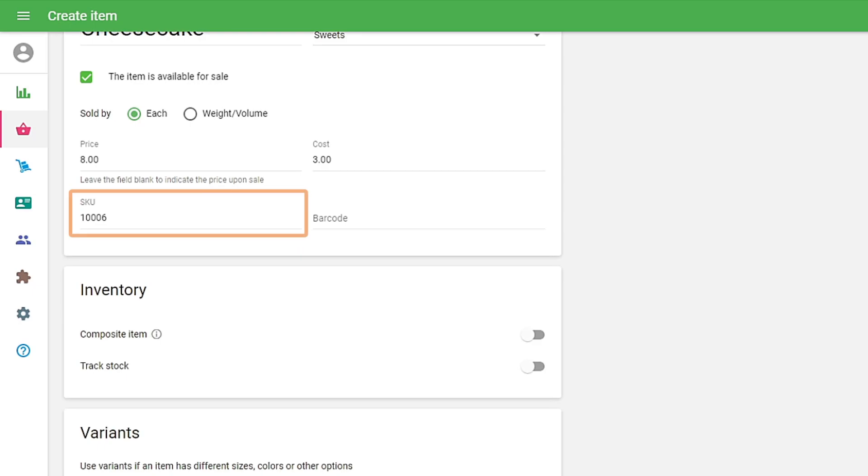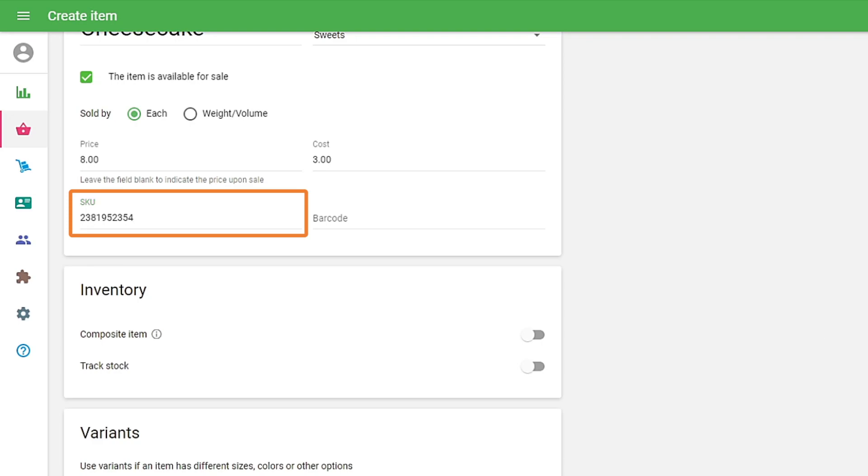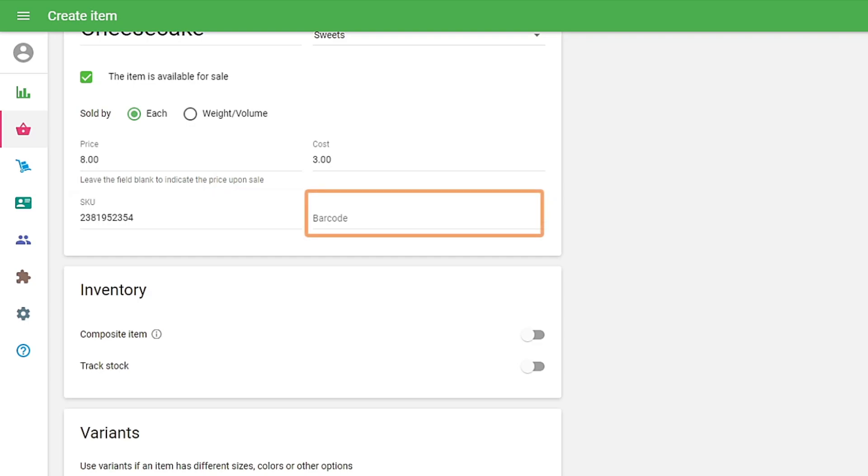The field SKU is required. It is filled in automatically. However, you can indicate your own SKU. The main requirement is that the number must not be repeated in other items and should not exceed 40 characters. You can use numbers and letters as well. Fill in barcode if necessary.